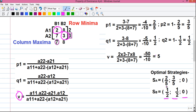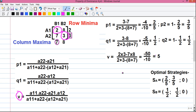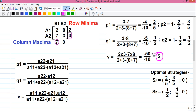That means player B will choose the first strategy half of the times, the second strategy half of the times, and the third strategy none of the times. Finally, the value of the game V = (A11 × A22 − A21 × A12) / denominator = (2 × 3 − 7 × 8) / −10 = (6 − 56) / −10 = −50 / −10 = 5. The value of the game is 5 and the problem is solved — the optimal strategies for both players are found.